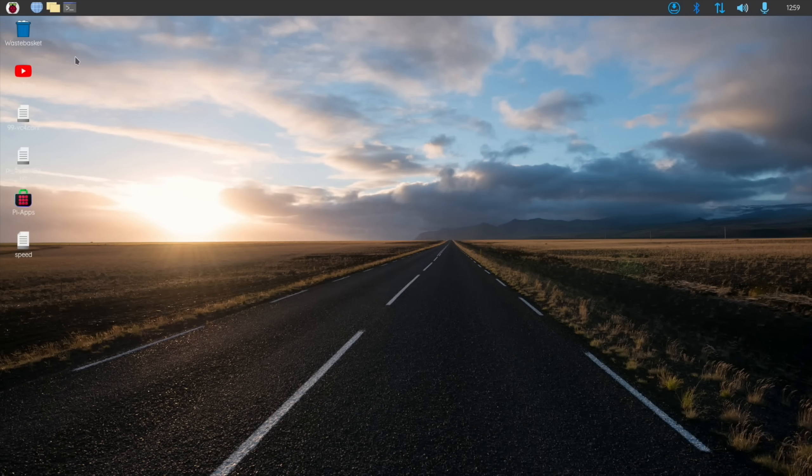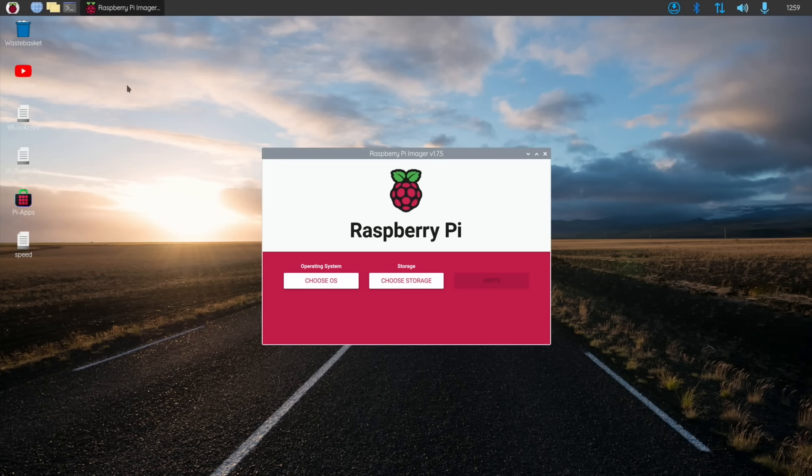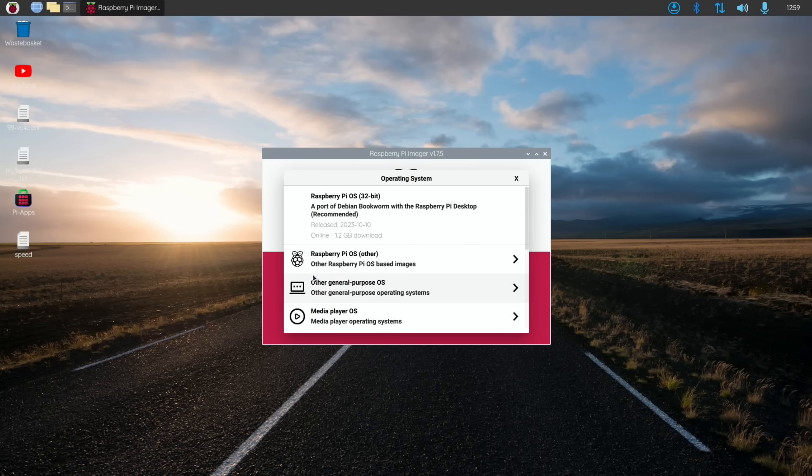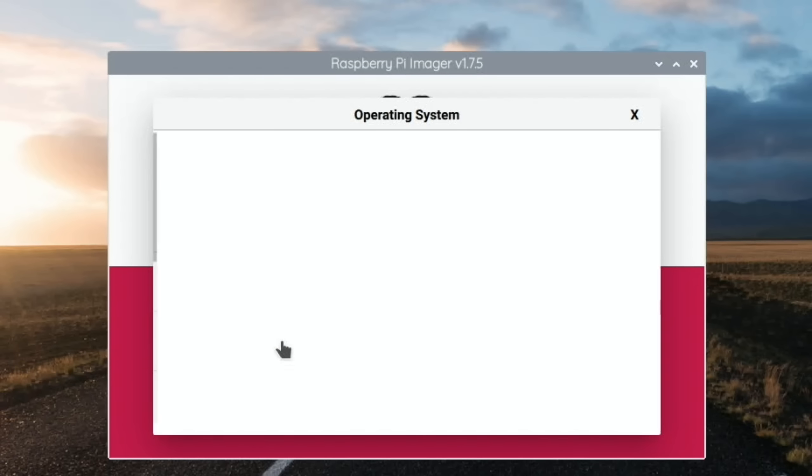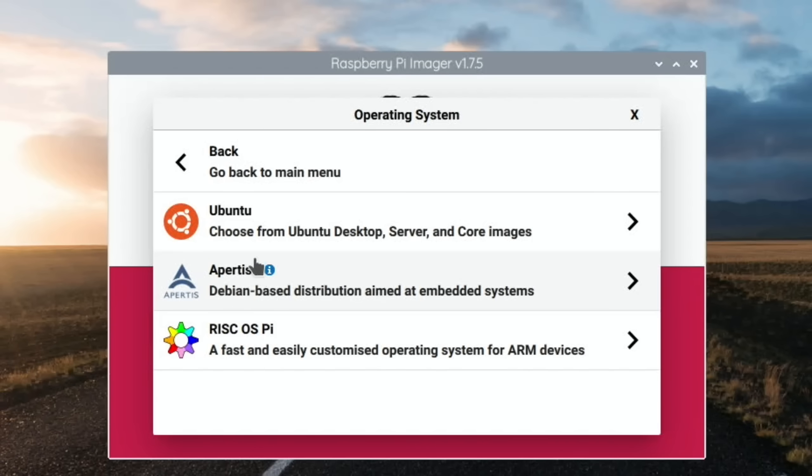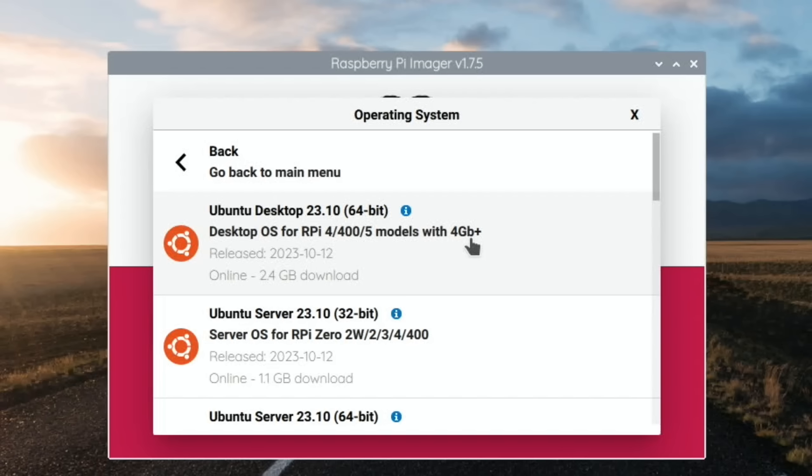Let's launch Imager because it's available in Raspberry Pi Imager as well. Go to Other General Purpose OS, then Ubuntu, and you'll see Ubuntu Desktop 23.10 64-bit for Raspberry Pi 4, 400, and Raspberry Pi 5, all models with 4GB or more.